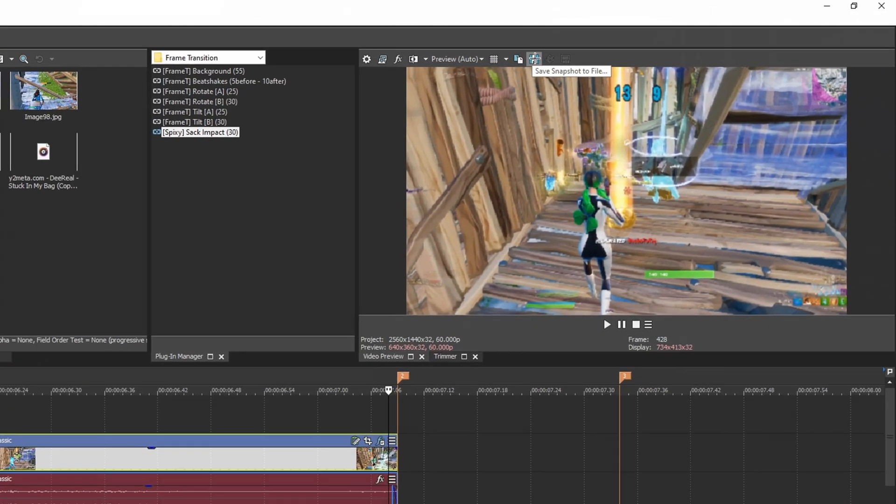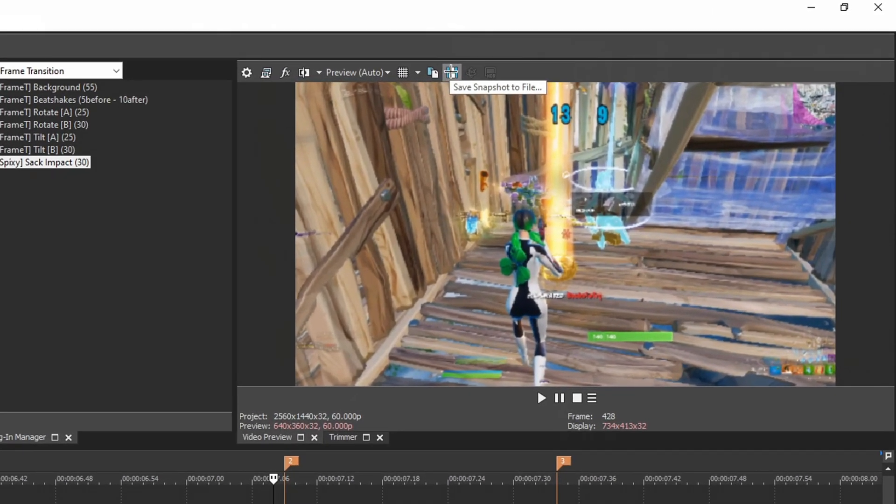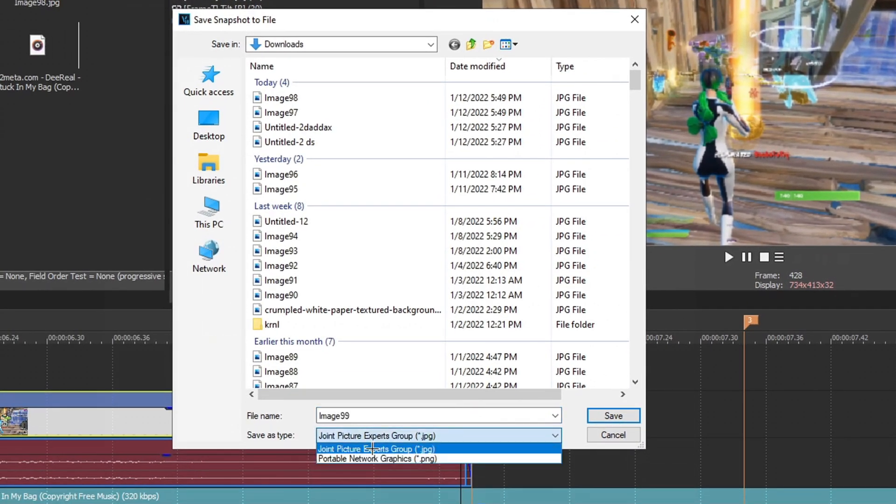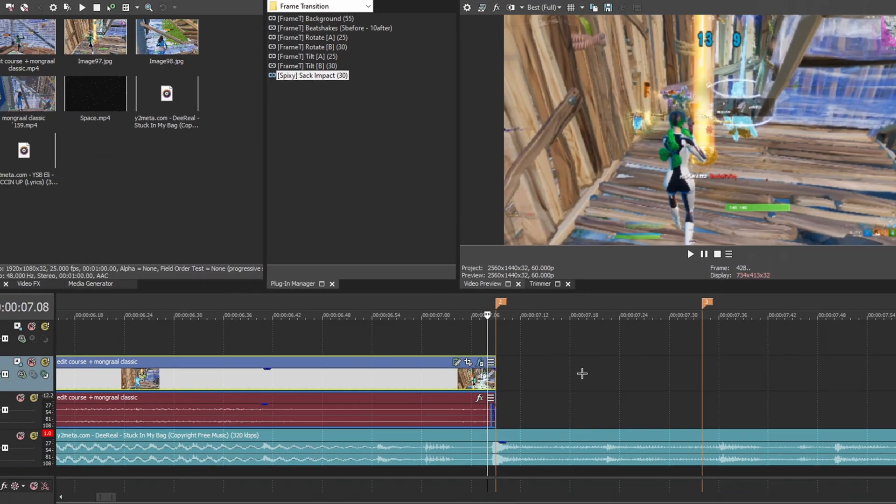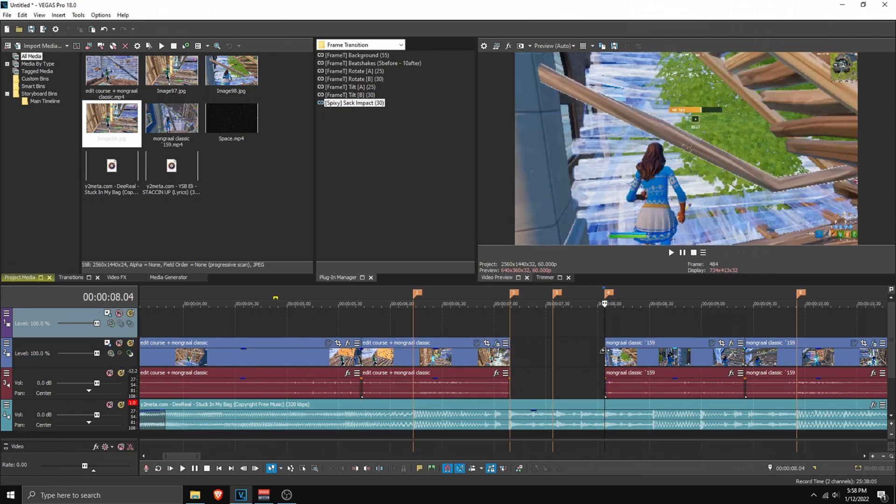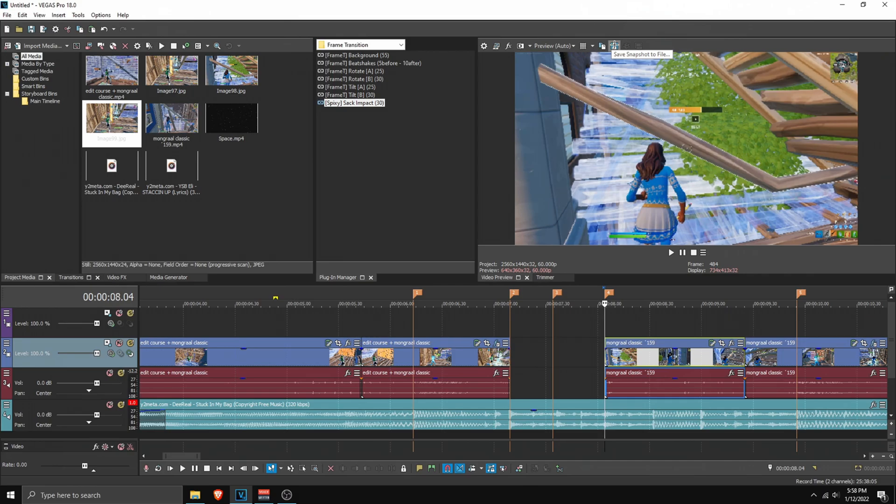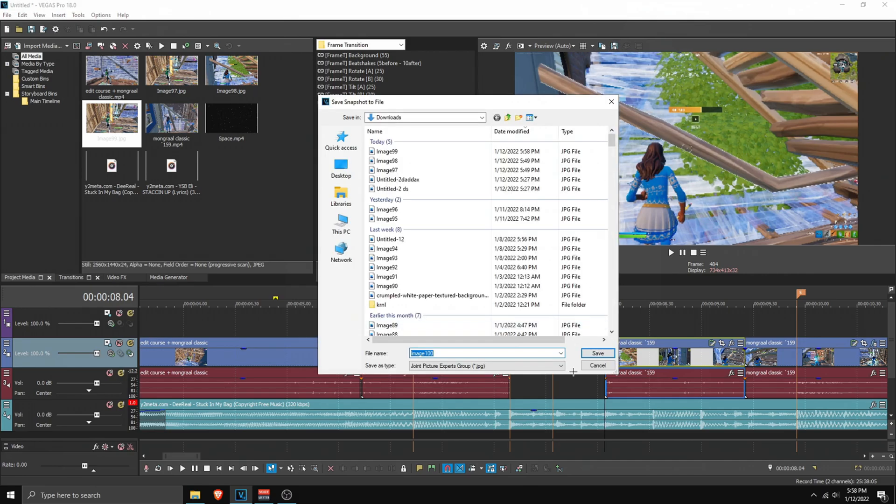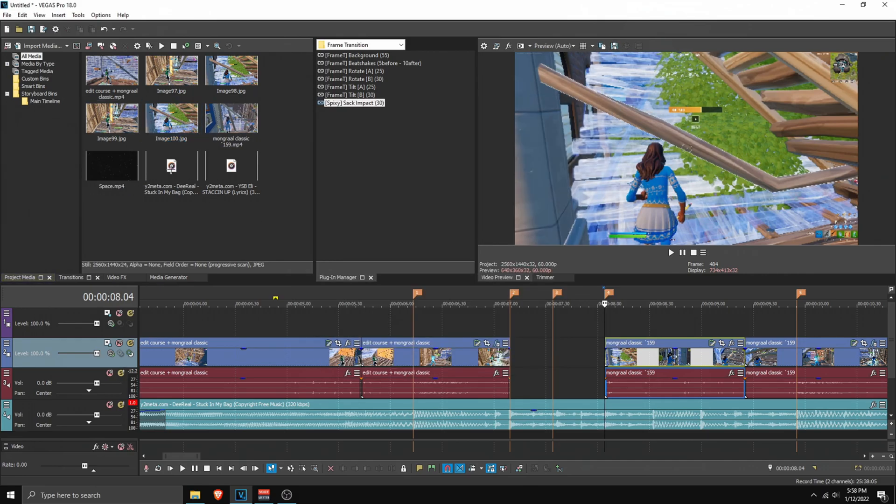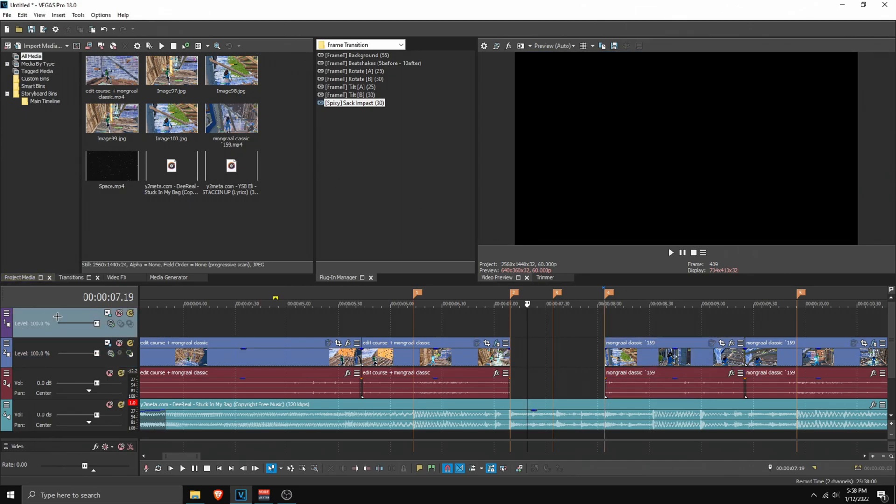Now we can see the image. Click on the save file icon, make sure it's on JPEG, then click save. Once it's saved, go to the second one where it begins. Click on save snapshot to file, then click save. Now we have the first image and second image.